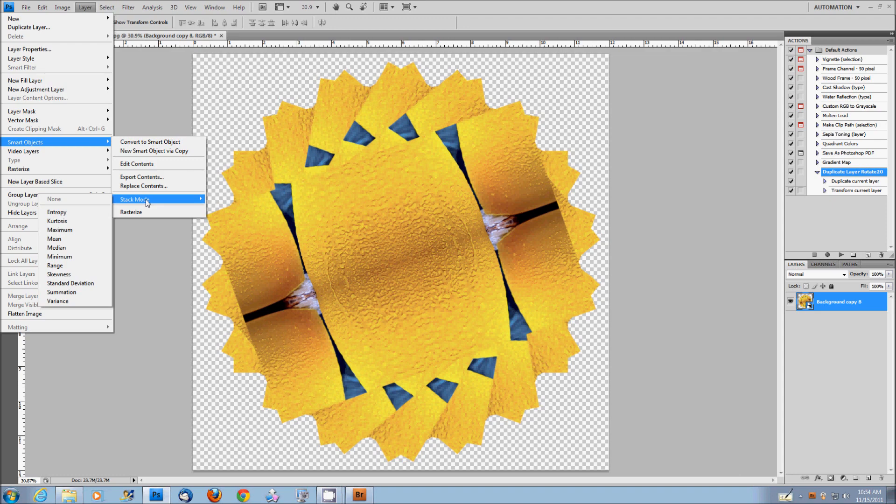Really the more useful ones are the mean, the median, the minimum, occasionally the maximum, sometimes the range and sometimes standard deviation and every once in a while variance. The summation, kurtosis and entropy, in my experience has been pretty useless. So this is more experimentation and getting the final effect that you like more than it is just rocket science.